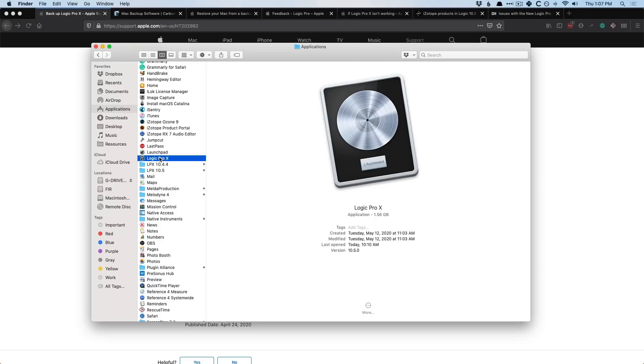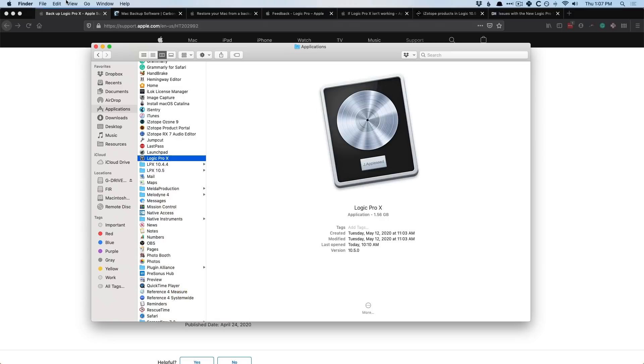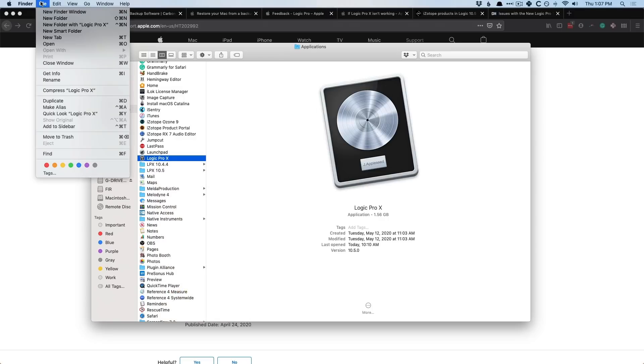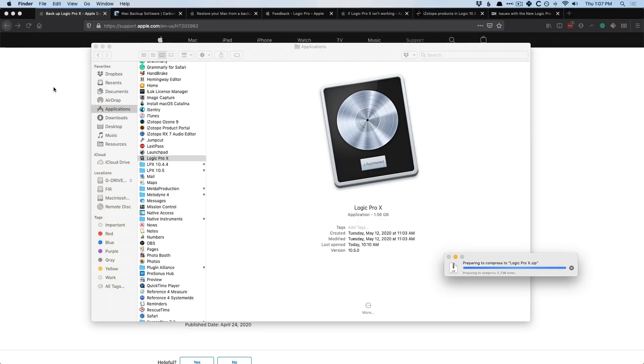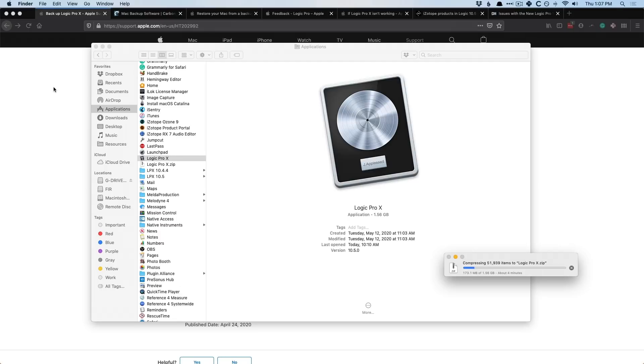Now, all we have to do is right-click on Logic Pro 10, and we can go down to Compress Logic Pro 10. You can also go to File, go down to Compress Logic Pro 10. And now my Mac is going to compress Logic Pro 10 into a zip file. This could take a bit, so I'm not going to go through the entire process of compressing, but just know, wait it out, let it do its thing.